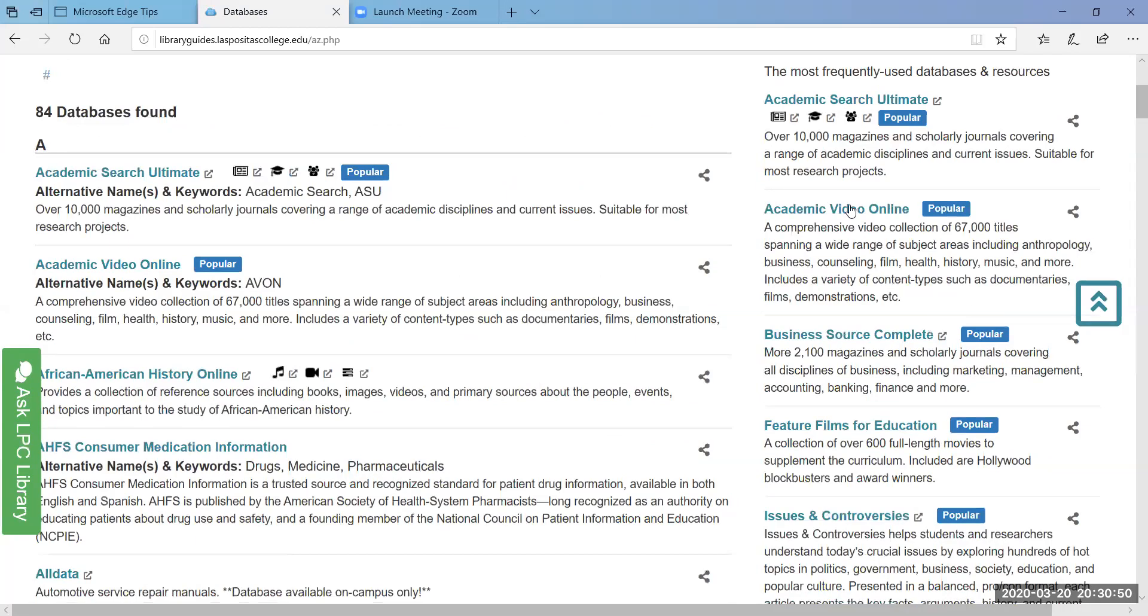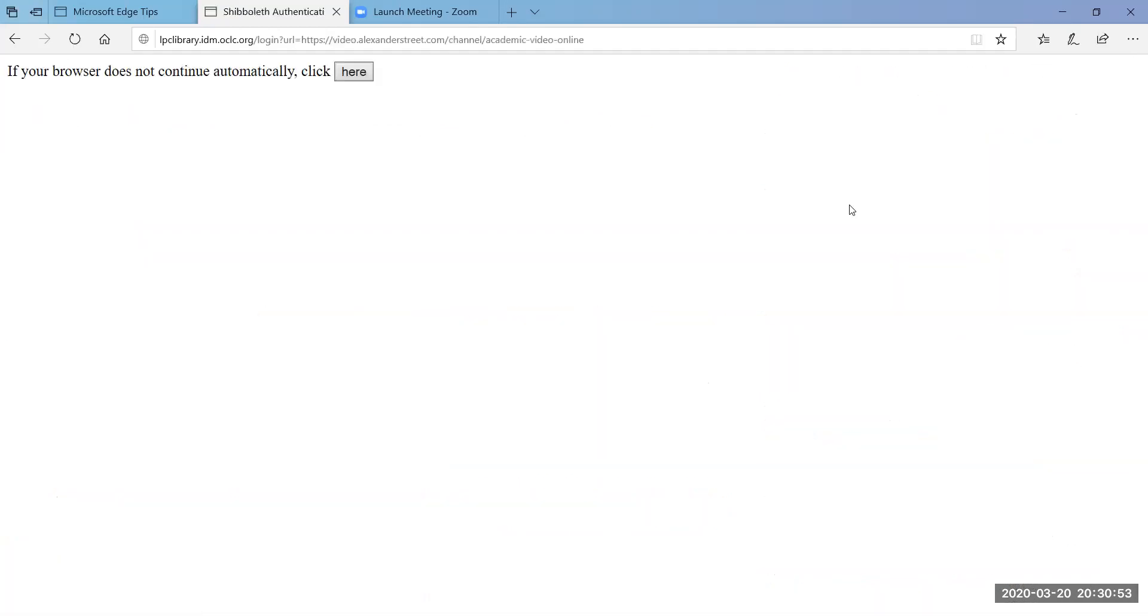So let's say I wanted to get on Academic Video Online from my home, right, it's going to send me to a screen asking me to input my username and password.